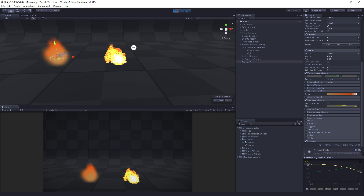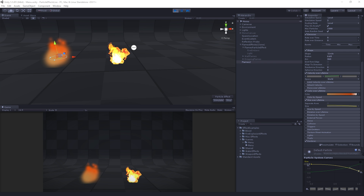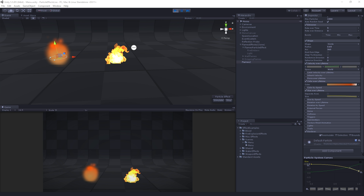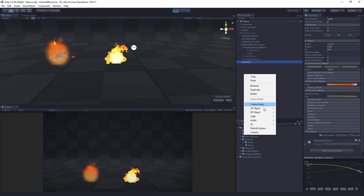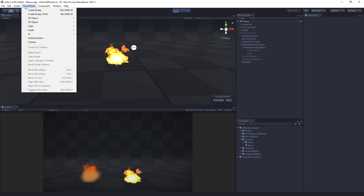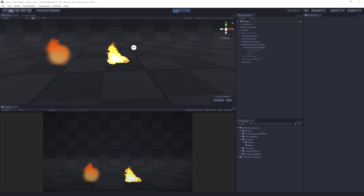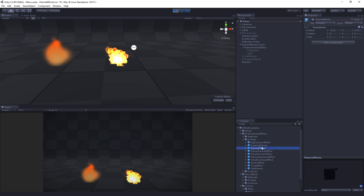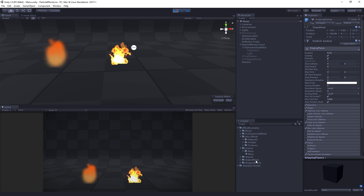Let me pause and take some questions before I move on to the noise module. Make sure that Velocity Over Lifetime is set to world space, not local space — local would move particles forward along the Z axis. Someone's asking if I added the particle system to the ground object — no, just right-click in the hierarchy and choose 'Create Particle System', or go to GameObject > Particle System. Someone's asking if we can save these — yes, you can save them as prefabs. This flame effect is saved under misc effects, fire explosion prefabs, flames effects. They're all just prefabs.